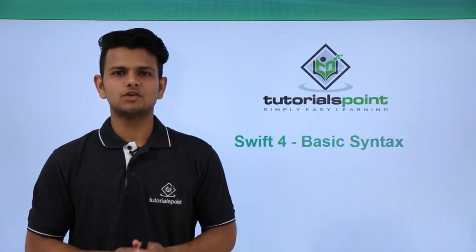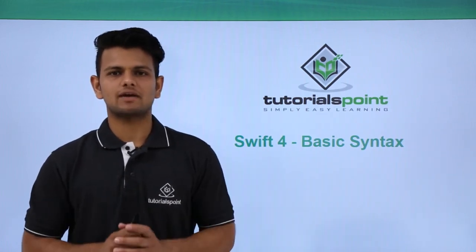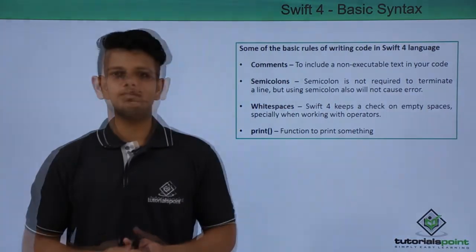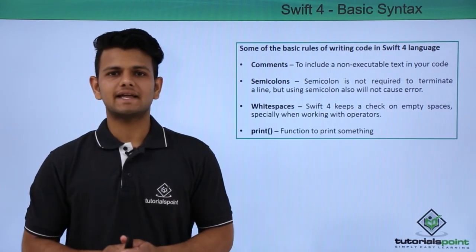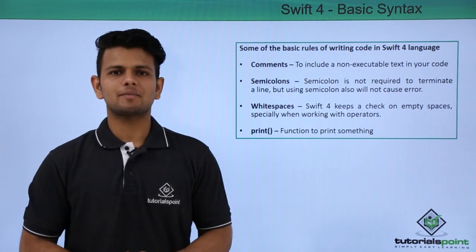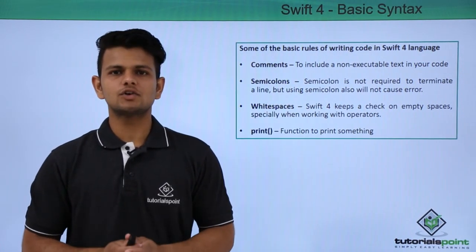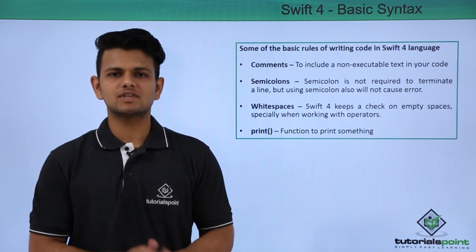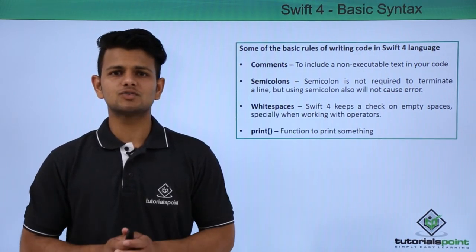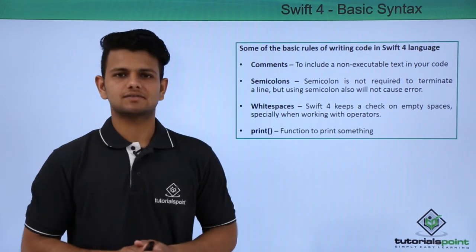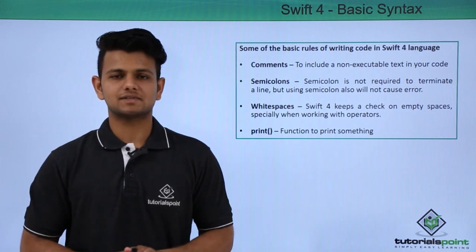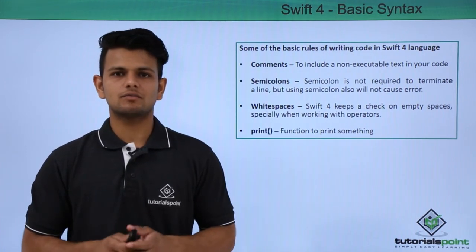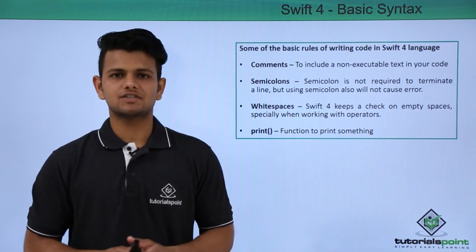Hi, in this video we will learn the very basic syntax of Swift language. Comments are used to write non-executable text in your code. In most programming languages, semicolons are used to end a statement, but in Swift, even if you use a semicolon or not, it will not cause any error. Whitespaces - Swift 4 keeps a check on whitespaces, especially when they are used with operators. Print is the function to print any statement in your compiler.